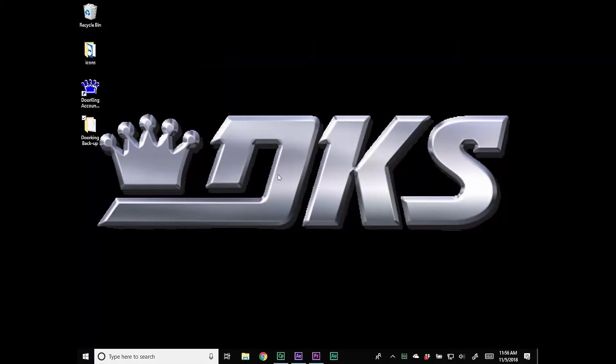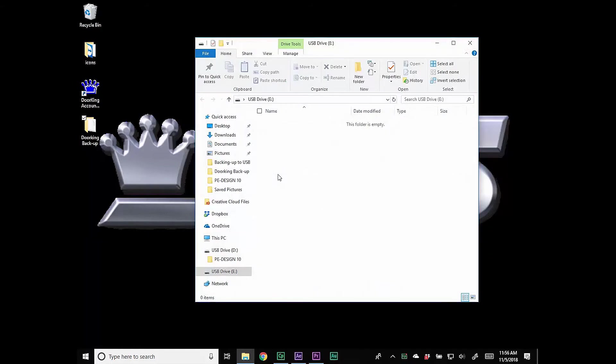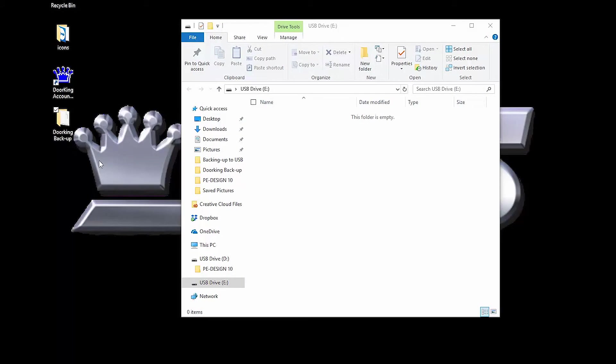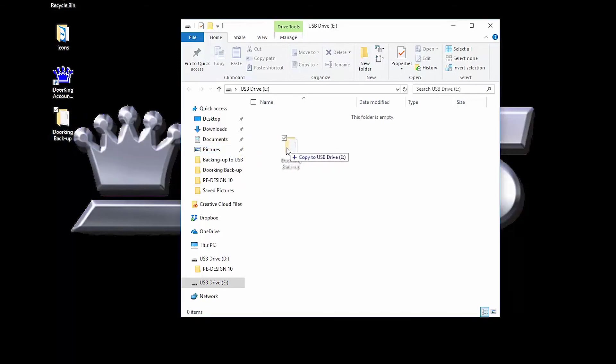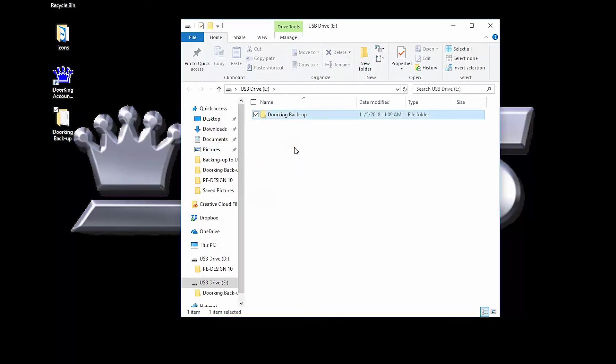Now insert your USB drive into an open USB port. You should get a pop-up window. Now drag your DoorKing Backup folder to the open window and drop it. You have successfully backed up your DoorKing software to a USB.